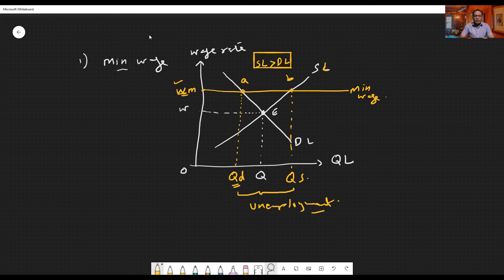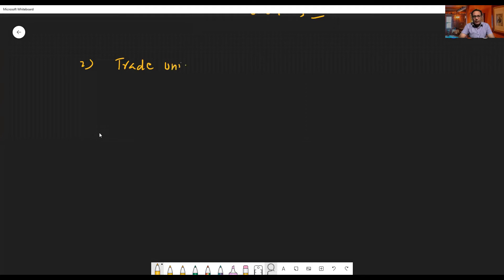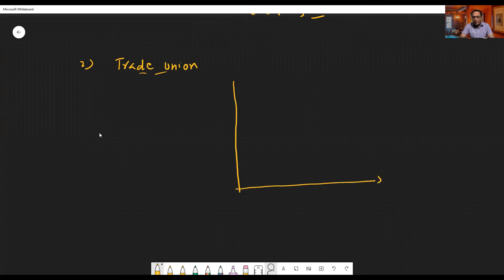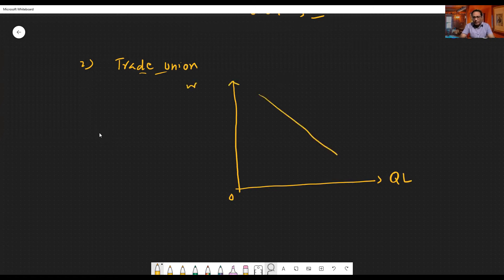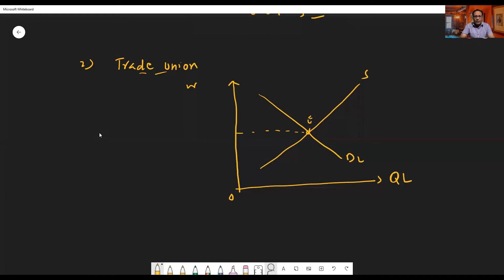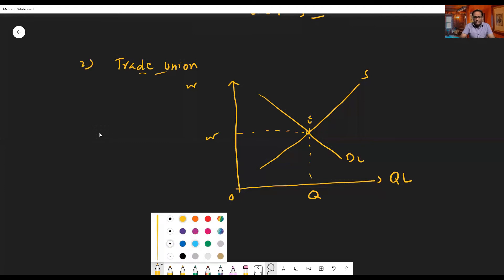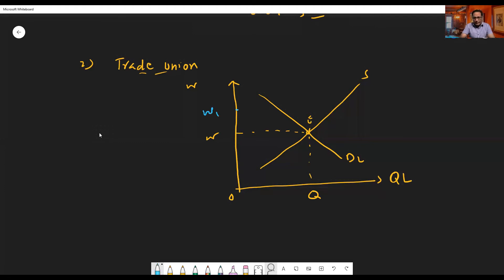The second reason for classical unemployment or real wage unemployment is the minimum wage set by monopoly trade unions. Trade unions are workers' organizations that work for the benefits of member workers. For this, you can make a similar graph: quantity of labor on the x-axis, wage rate on the y-axis, with a normal downward-sloping demand for labor curve and an upward-sloping supply of labor curve. Equilibrium is at point E where market clearing wage is W and quantity employed is Q.